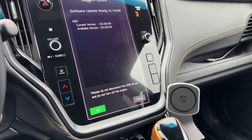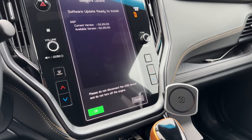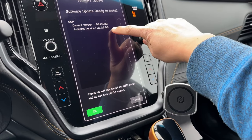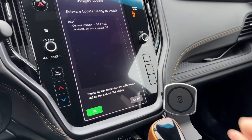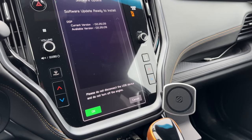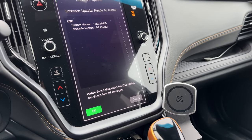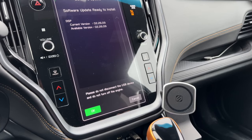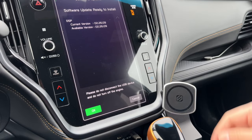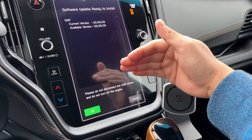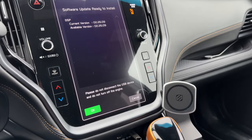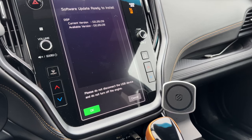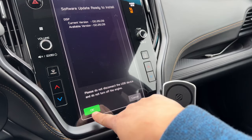In this particular example, my head unit is already up to date, so you'll see that the current version and the available version are the same. In your head unit, depending on how recent your last update was, there may be multiple updates available. When you're ready to start the update, press OK.